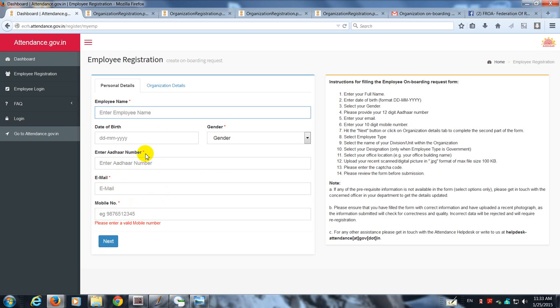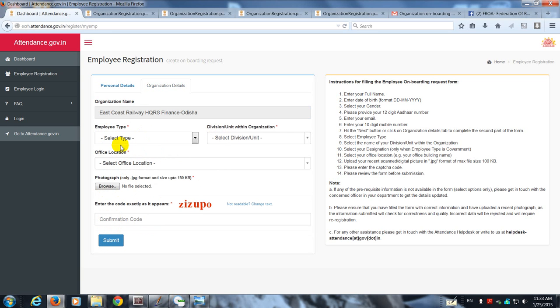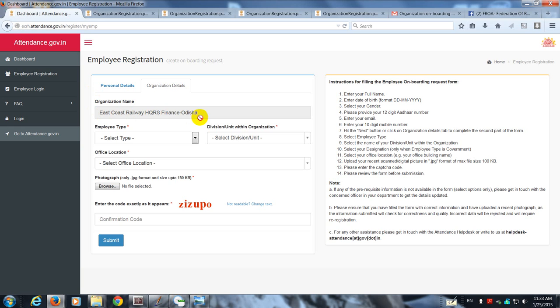You can see that all these have red asterisks which means, other than the date of birth and the name of the organization which is already there, these fields are mandatory. It comes from the portal. If it is ECRH, it has to be East Coast Railway Headquarters Finance.